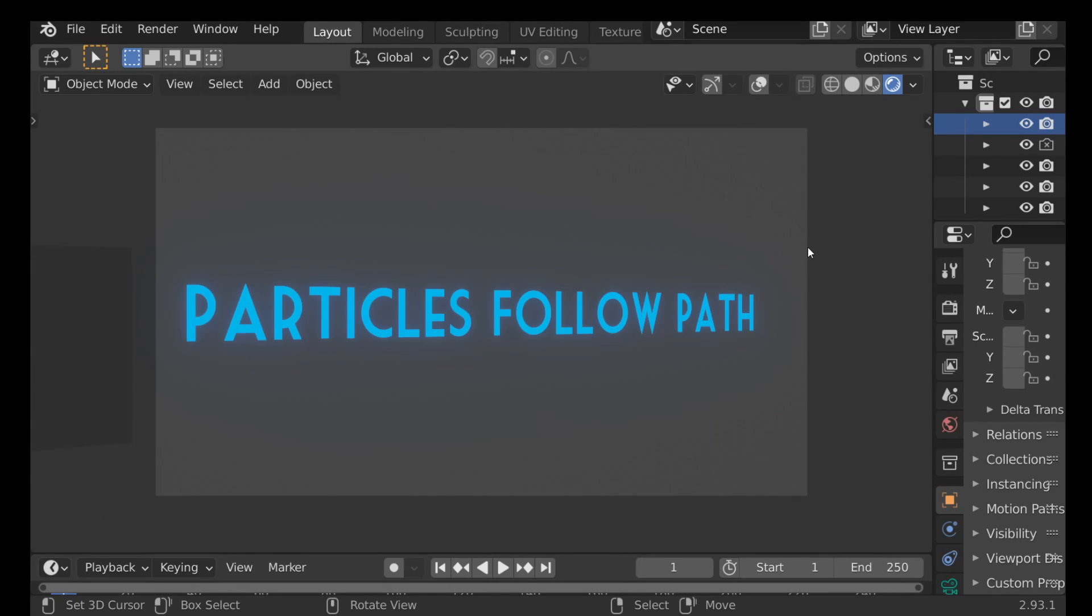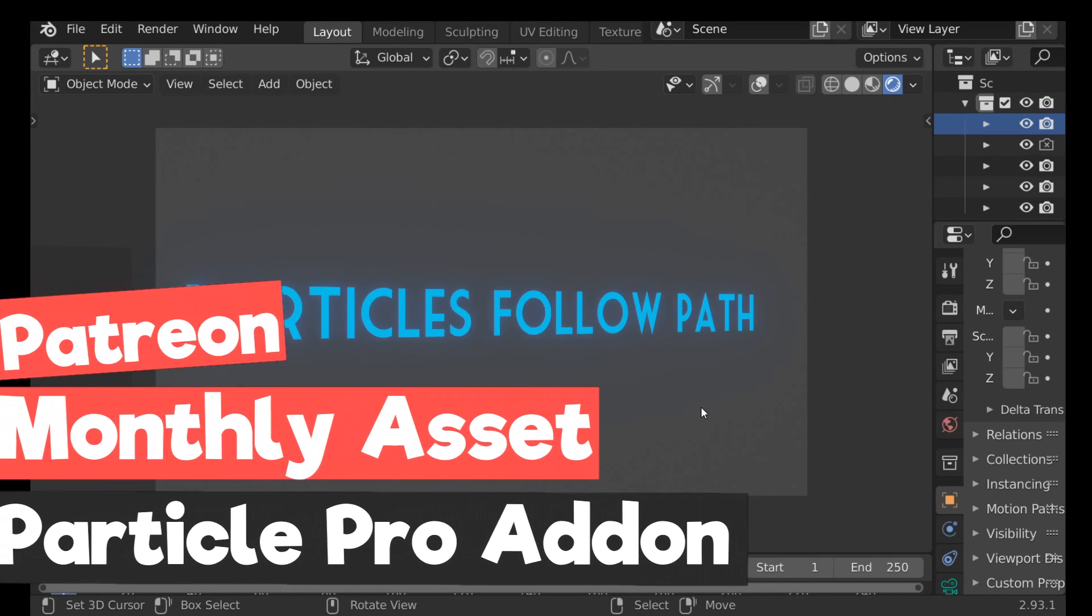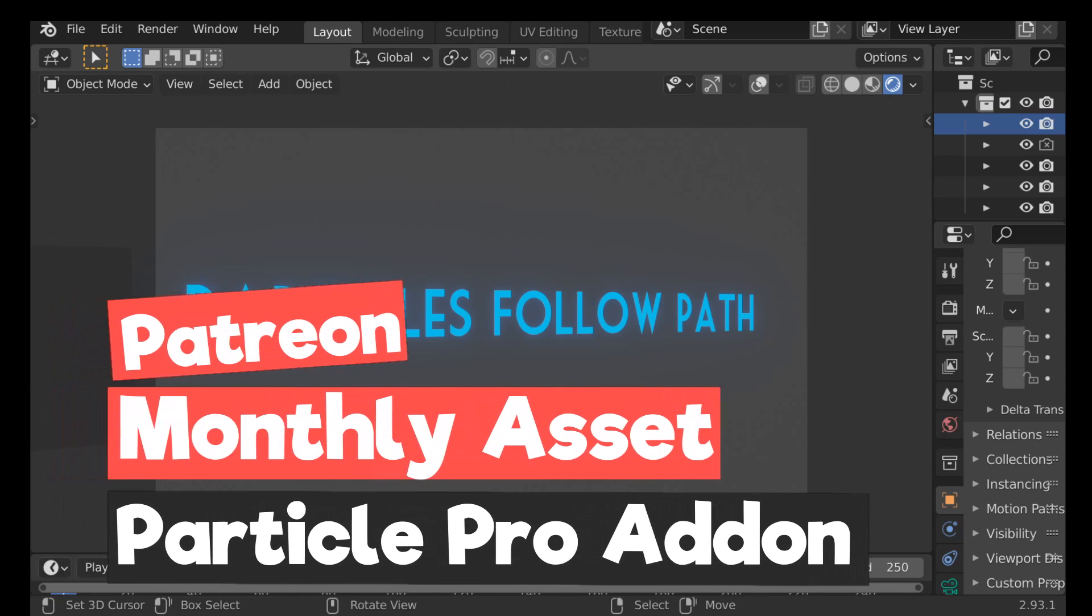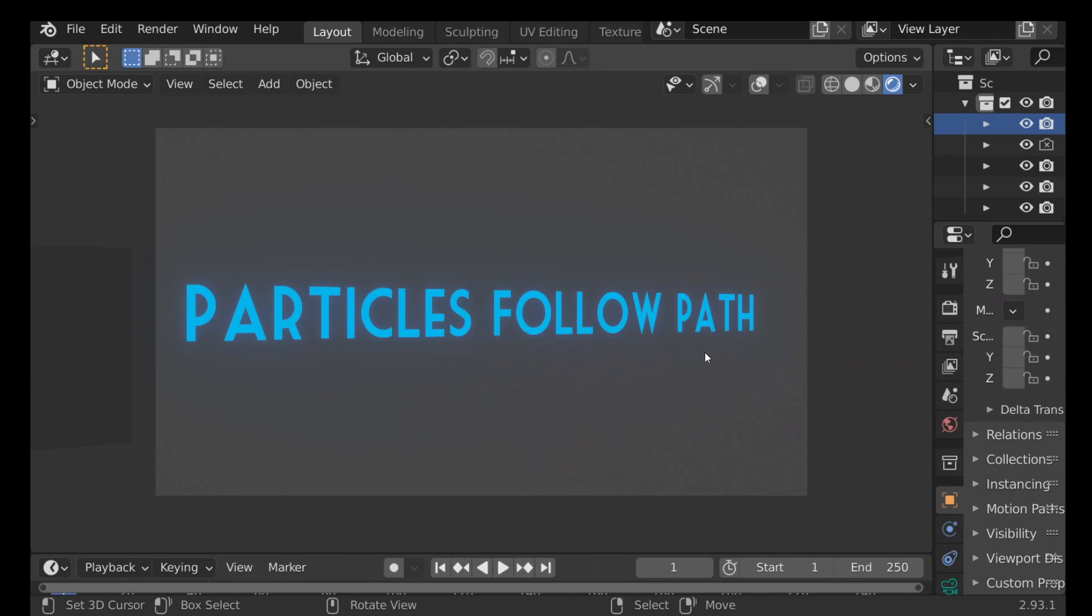Hey, what's going on everybody and welcome back to another Darkfall video. In this video we're going to be taking a look at the monthly update for Patreon subscribers, which is the Particle Pro add-on. If you watched the previous video, we actually made some particles follow a path and this add-on will just do all the work for us. Let's go ahead and take a look.